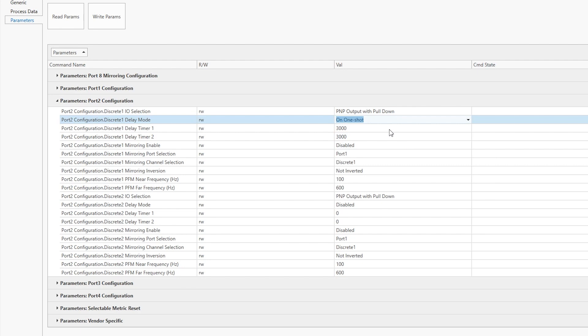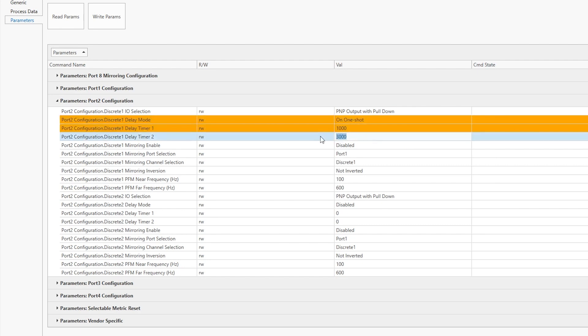On the line below labeled Delay Timer 1, enter the amount of time that the signal should be active in milliseconds. In this case, we will enter 1000 for a one-second on time.